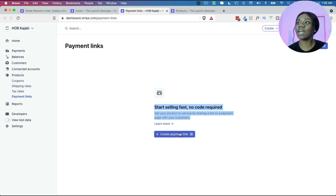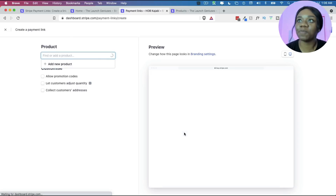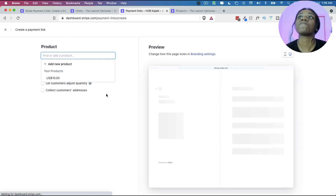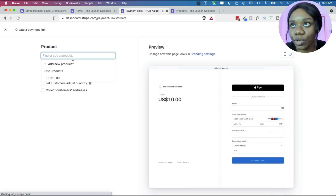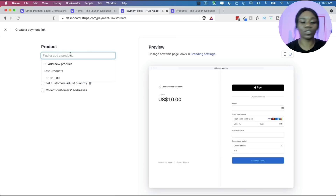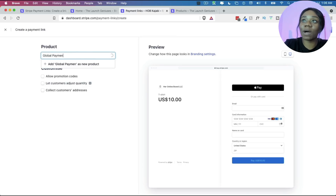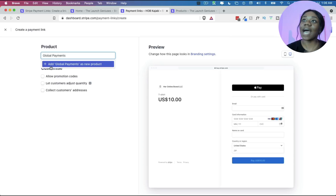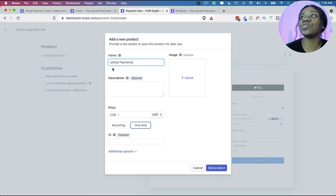You can see it says 'Start selling fast, no code required.' The first thing you need to do is click on 'Create payment link.' It's going to ask you to add a product. If you don't have any product you can create one, so let's call the product 'Global Payments' and add it as a new product.